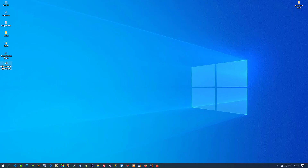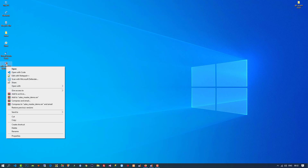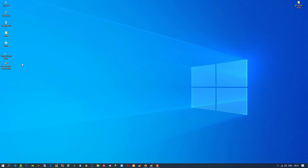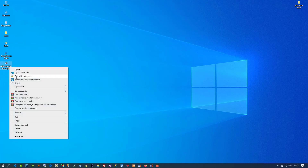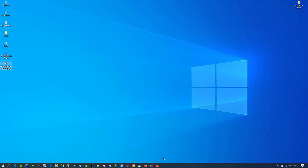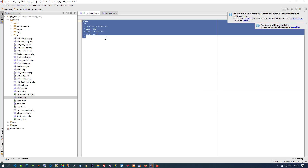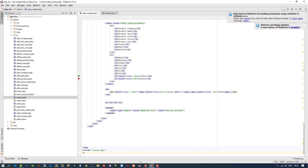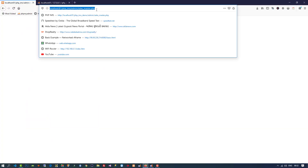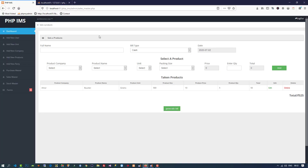Don't worry — I've added the page link in the video description, so you can download this page from there. I open the page code, copy everything, and paste it into the sales master file. I just need the design for now.